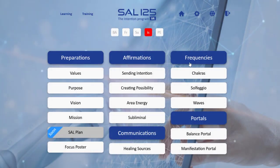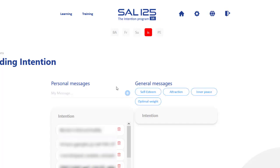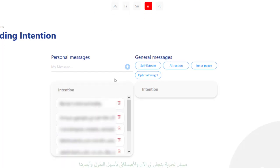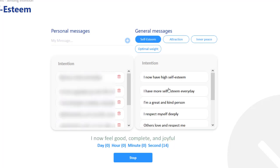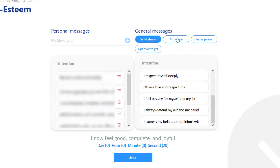How to send an intention using SAR125? You go to 'sending intention' and you have two choices. You could choose from the general messages that will give you a suggestion. For example, if you want something to do with self-esteem, you can choose from these ones.